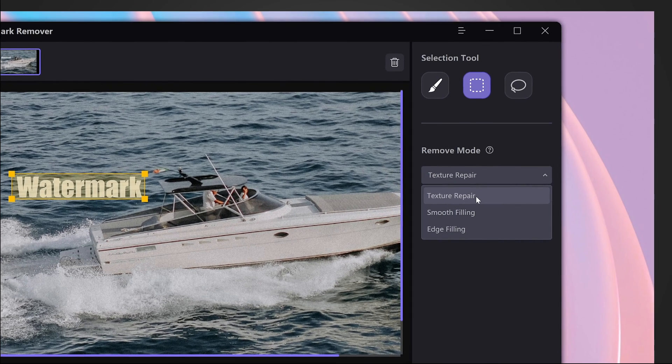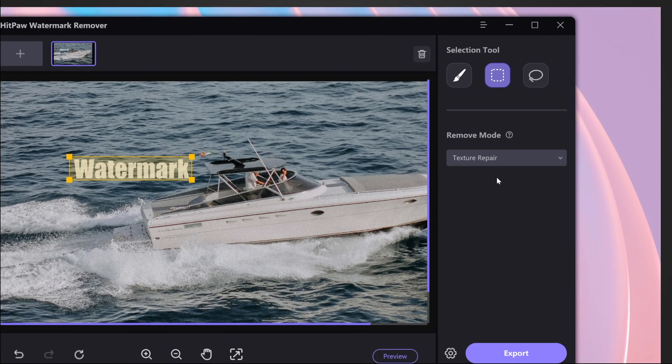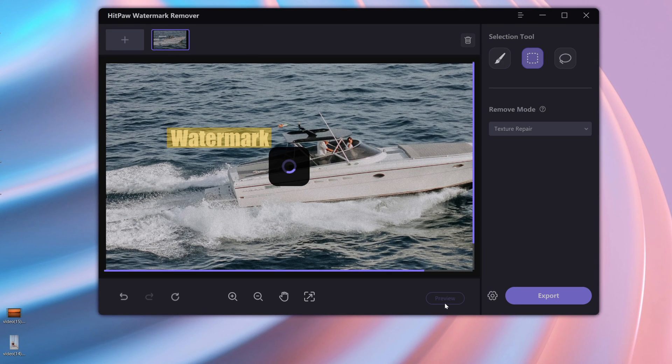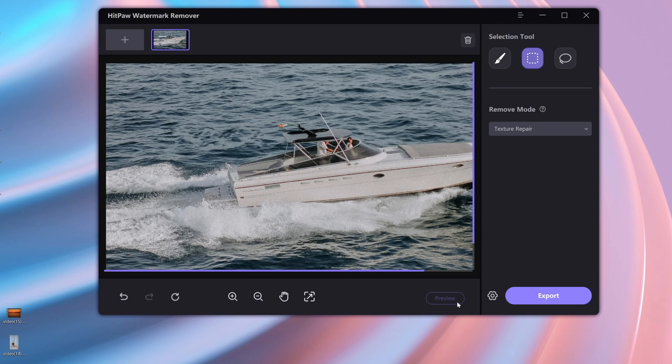Next, select the AI model. Different AI models have different effects. If you can't make up your mind, you can try all these models to choose the most suitable one.